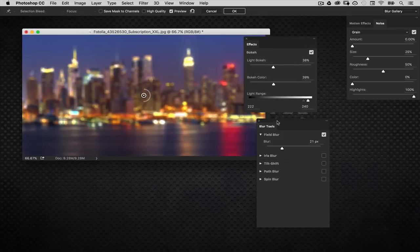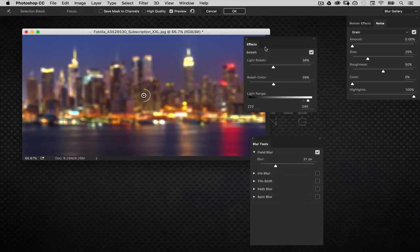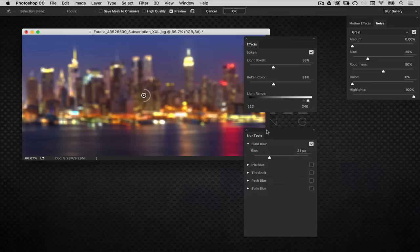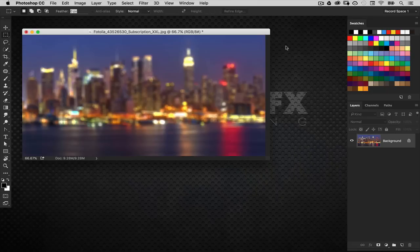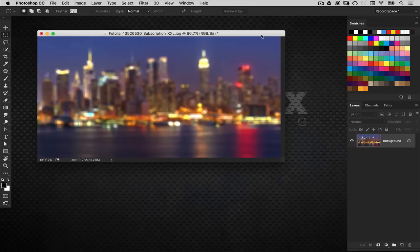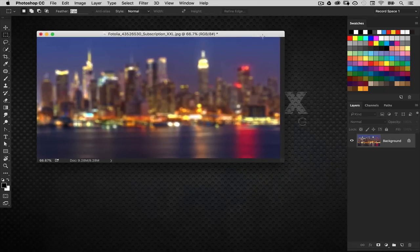As you're tweaking the settings here make sure you're adjusting the overall blur as well as the bokeh effects in the effects panel. That looks pretty good. I'm going to click OK. Now we've got that blur effect applied.